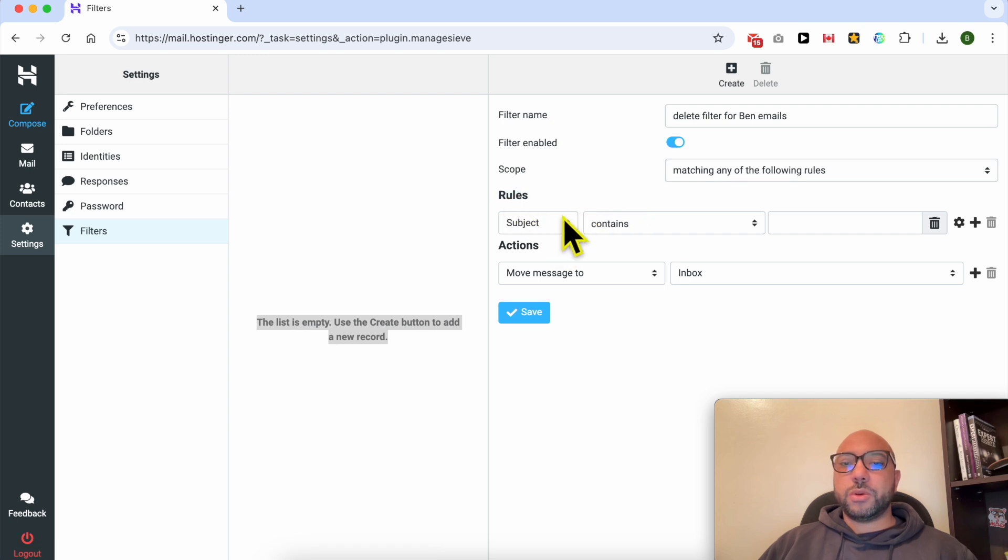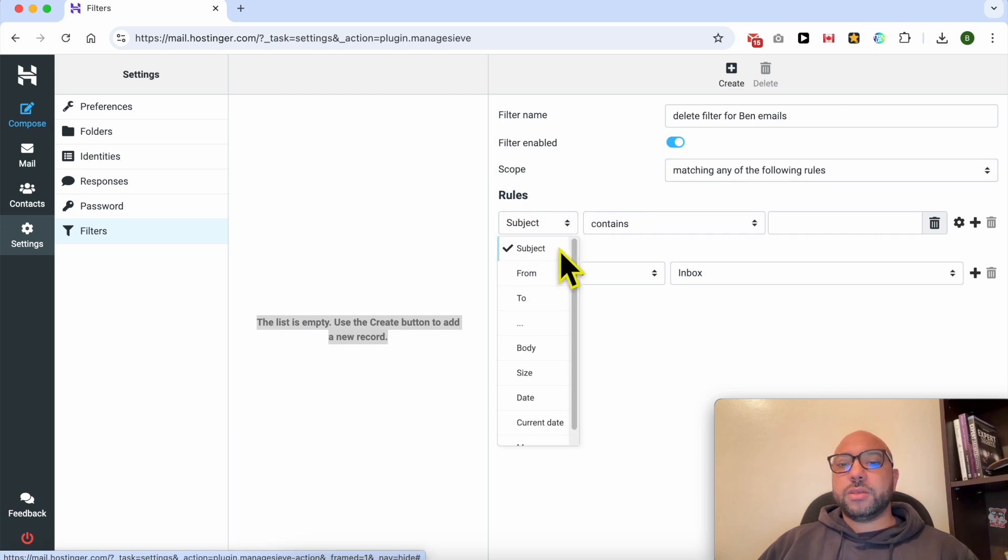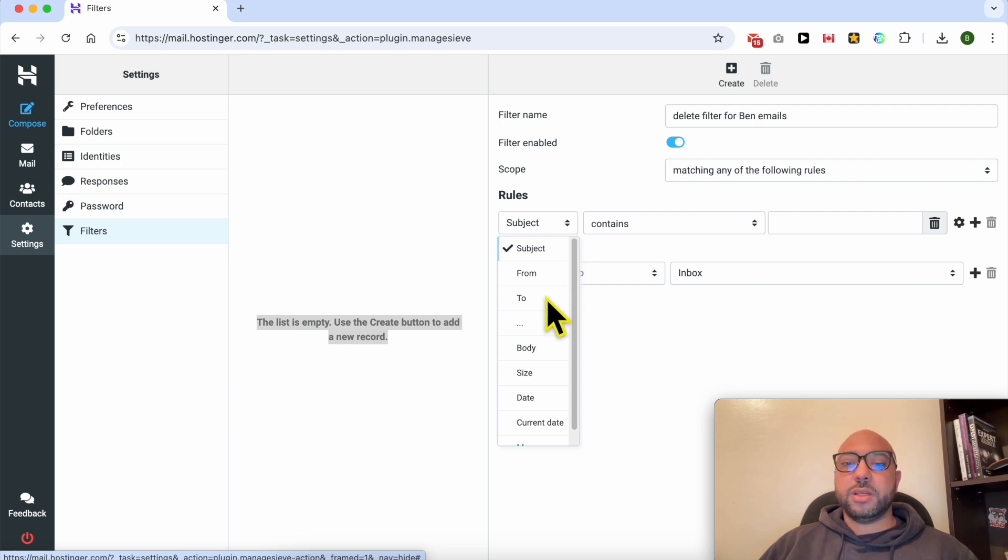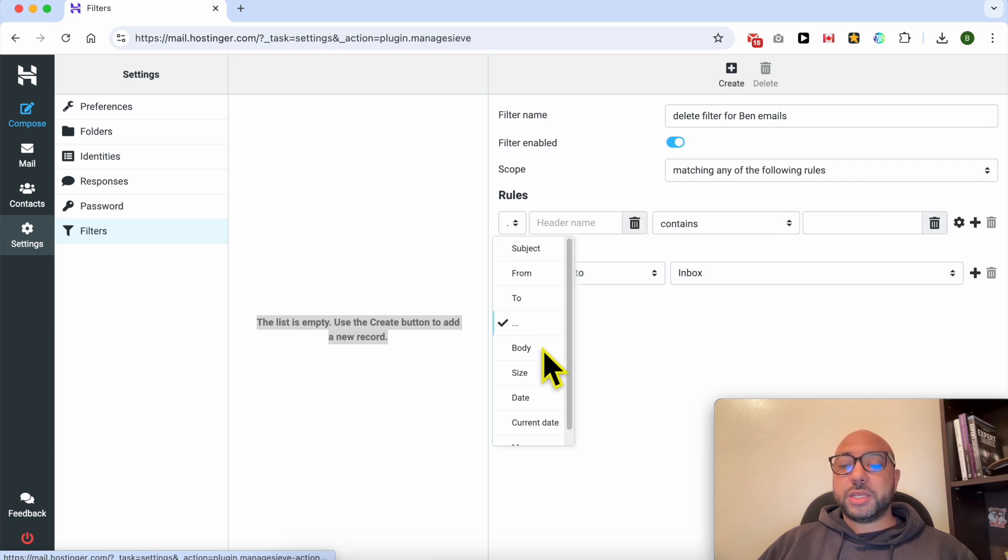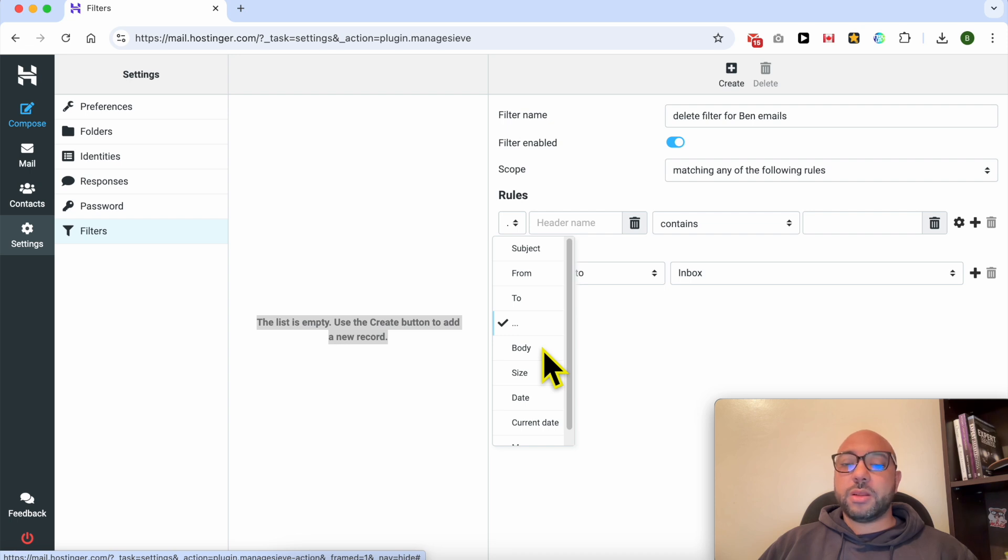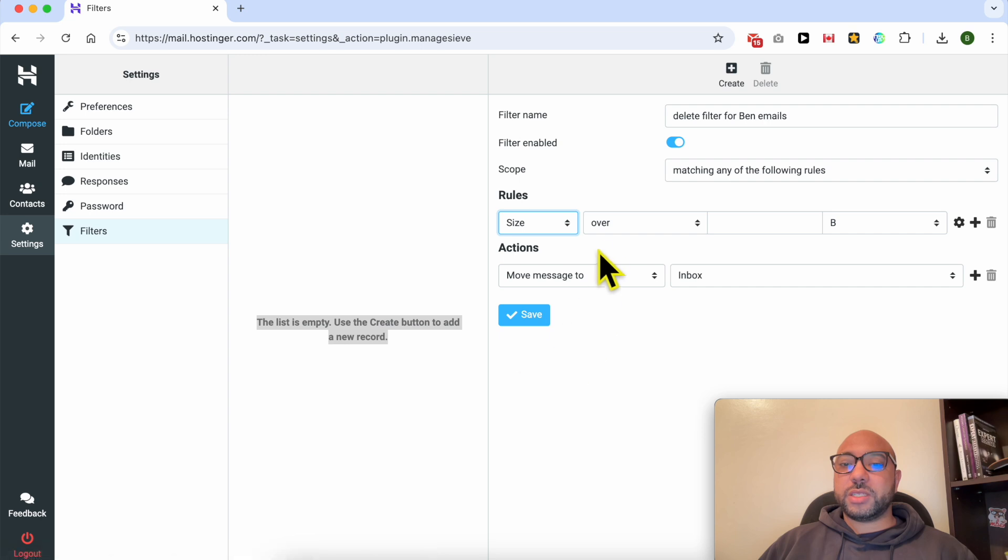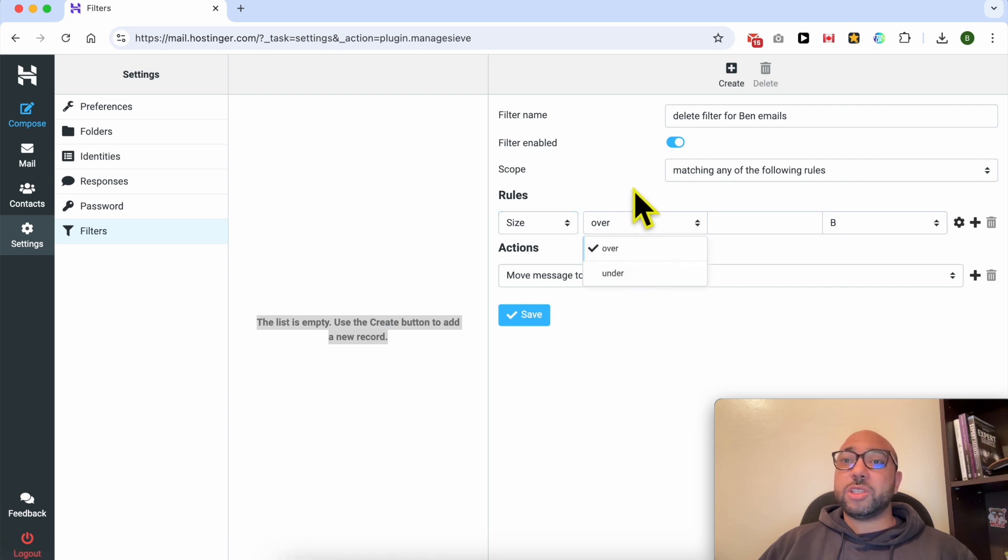Below rules, you can create rules based on the subject line, from which means the sender email, to which means you're receiving emails. Here you can create field filters based on something in the body of the message. Here you can go with the size, for example, for the attached files size.